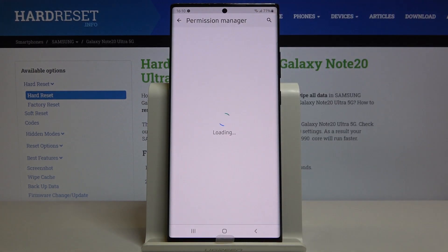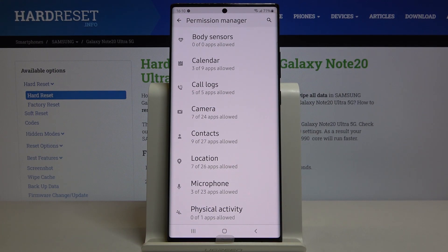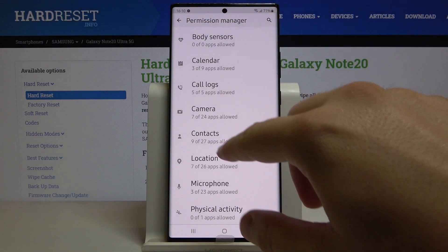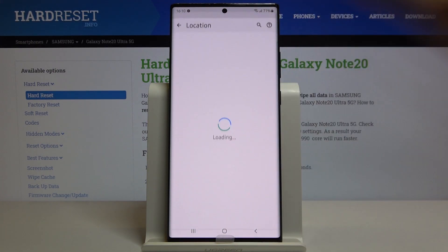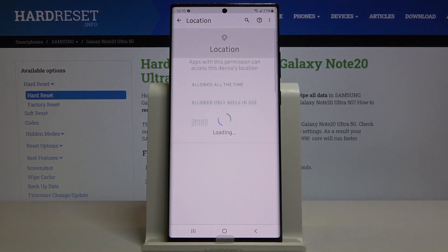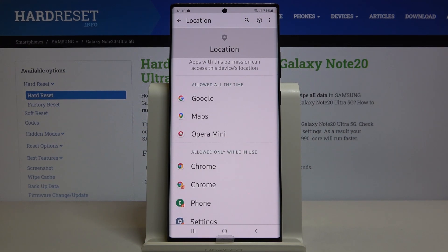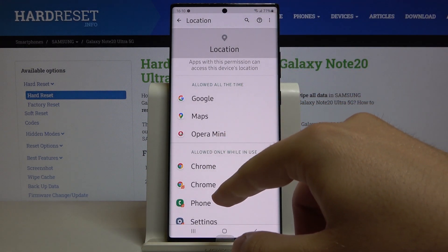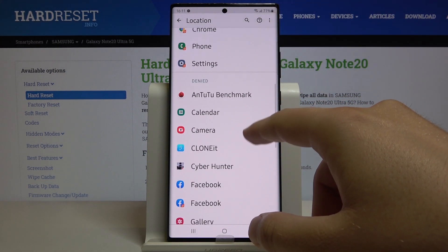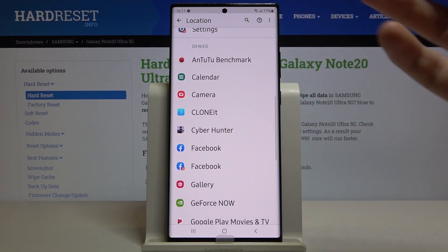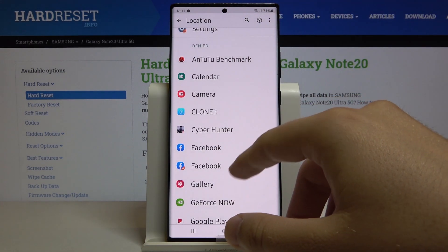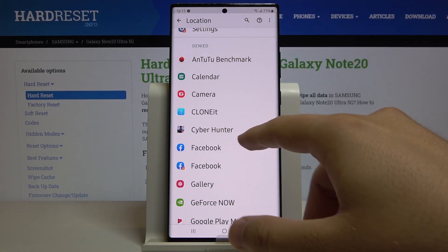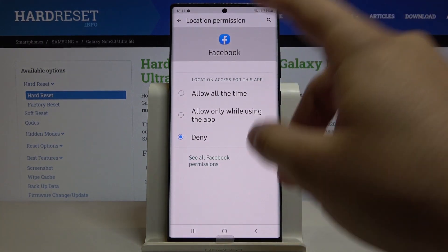For example, we are going to change location access. If you want to give any app on this list access to location, you can choose an app — for example, this one.